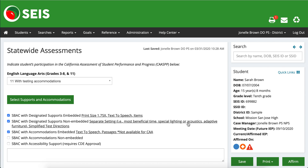Hi guys, Jonelle here again. We're going to be going over the statewide assessments page today. What I want to make sure you guys know is that on this page, even though the students may not be taking any of the statewide assessments — maybe you have young students or students who are now outside of the testing range — you're going to need to make sure that this page is still completed even though they may not be taking the assessments.